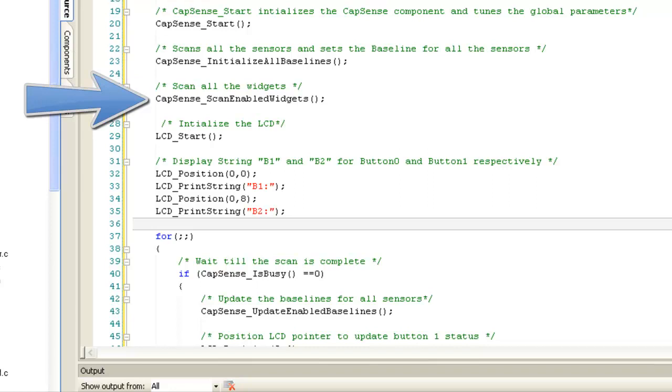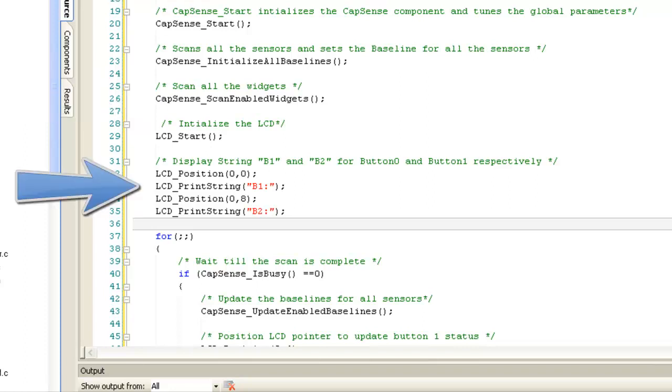This API scans sensor or pair of sensors within the enabled widgets. In this example, this API will enable scans for two Capsense buttons used in the design. This section of code will display the string B1 and B2 for button 0 and button 1 respectively in the design.